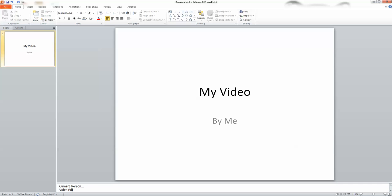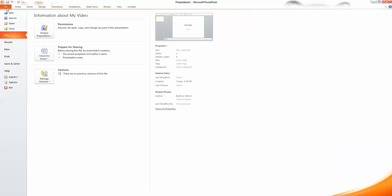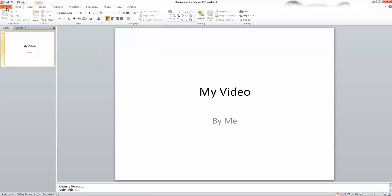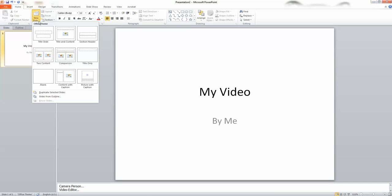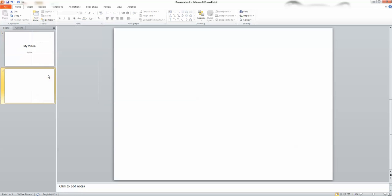From the insert menu, choose new slide and choose the same layout as the first slide. Type the information, pictures, sound and animation you want to include in the second scene of your video.